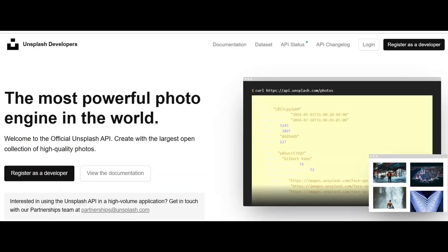Number 2: Unsplash API. Unsplash API provides developers with free, high-quality images to use within applications. These images are royalty-free and are contributed by photographers and creators worldwide. It is a developer-friendly API and there's documentation to guide users.